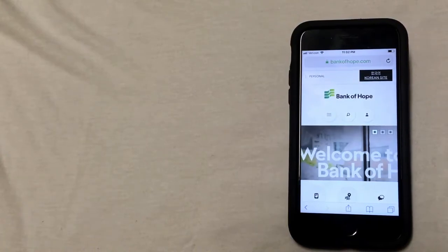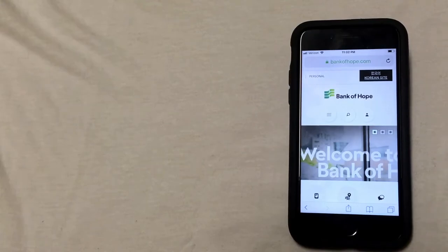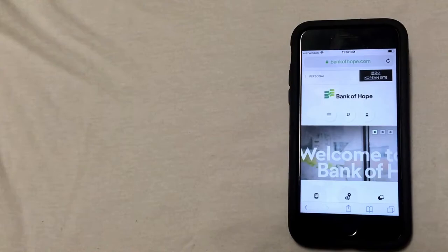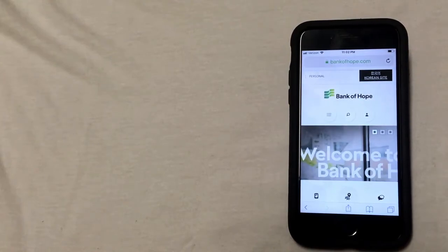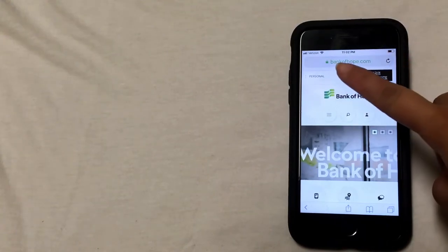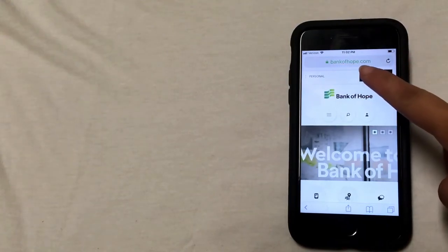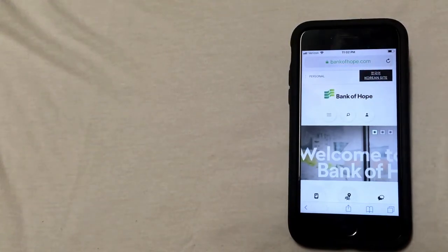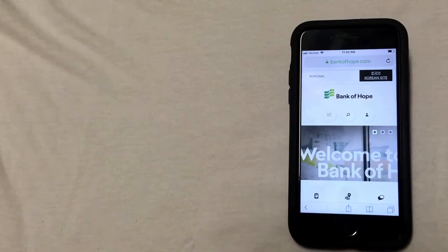Whatever browser you normally use will work just fine. I'm going to be using Safari in this video. As you can see, I'm already on the Bank of Hope website and you can see the web address at the top of the screen: bankofhope.com. You can also check the description for the link to Bank of Hope.